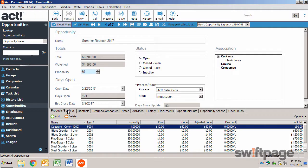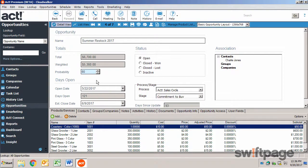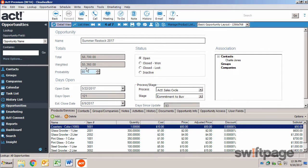As the opportunity progresses, the advancement of the stage field will directly increase the probability that this opportunity will come to closure. This advancement will be reflected in the adjusted weighted value of the deal. This will help you forecast income from future sales.